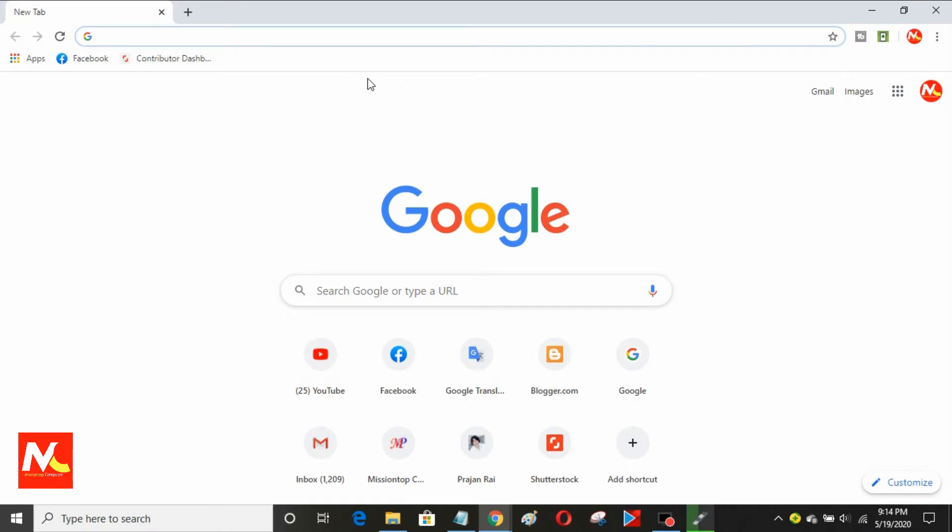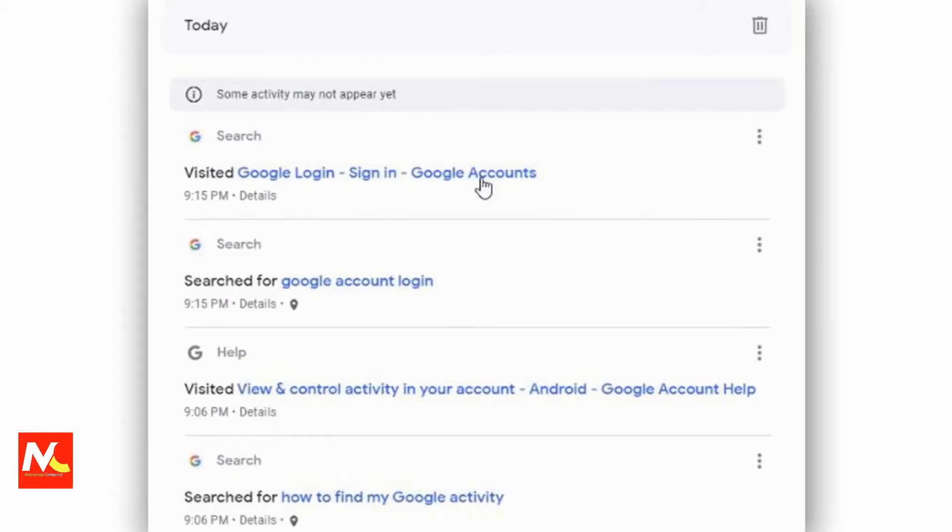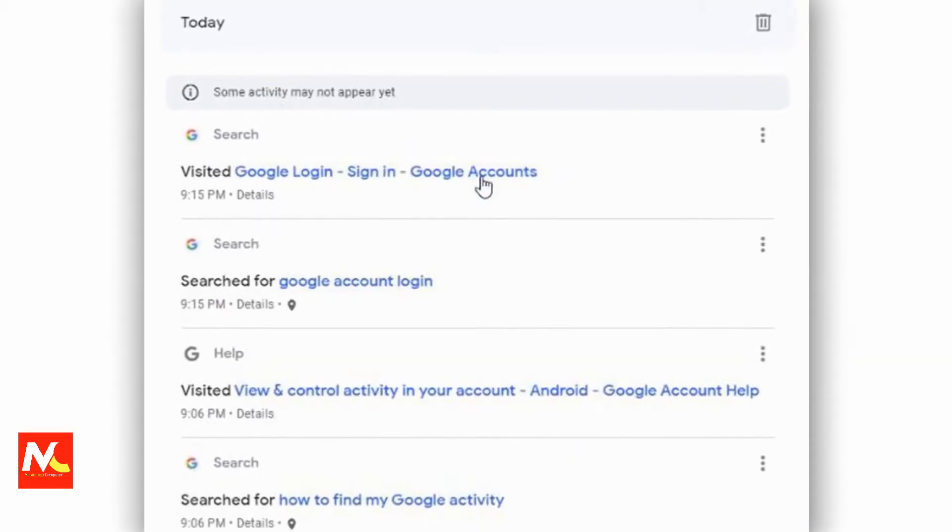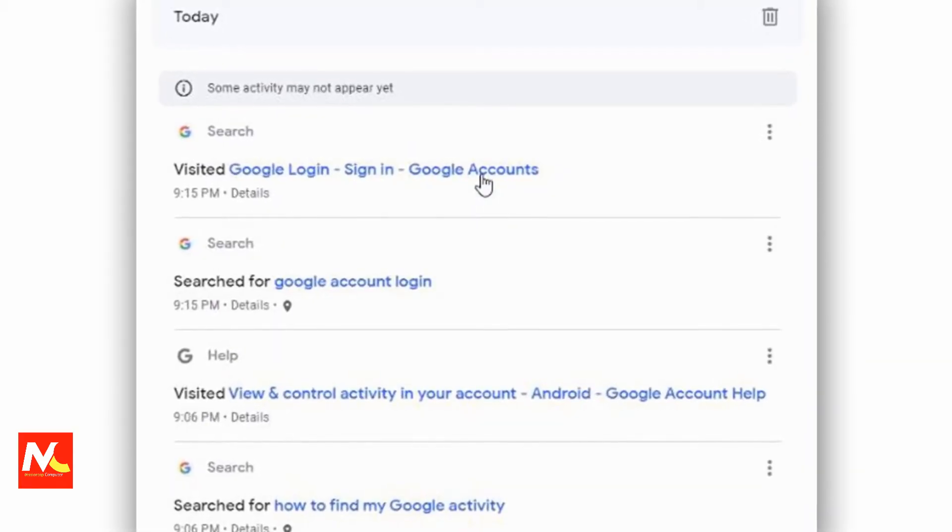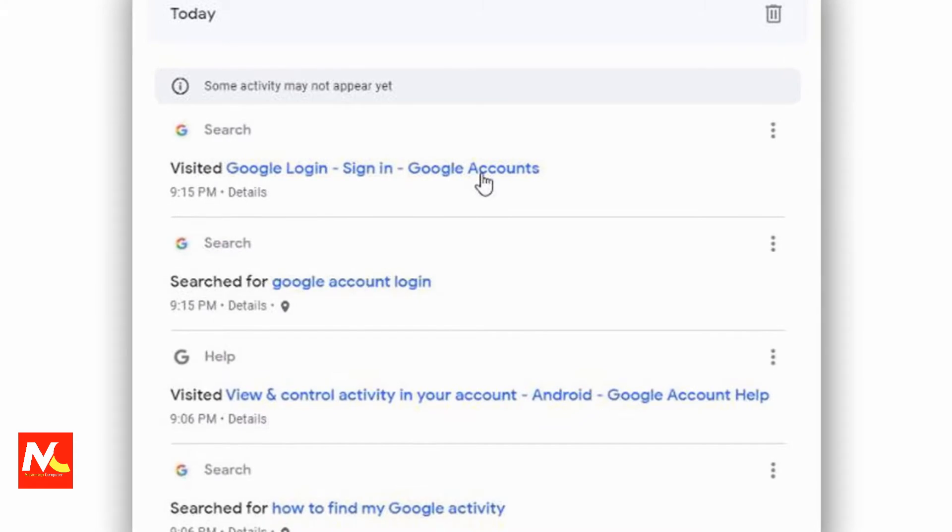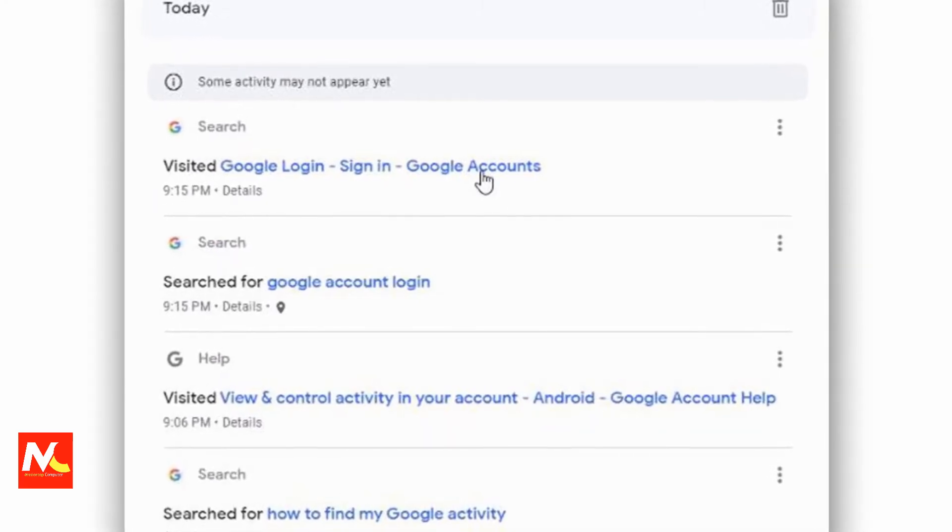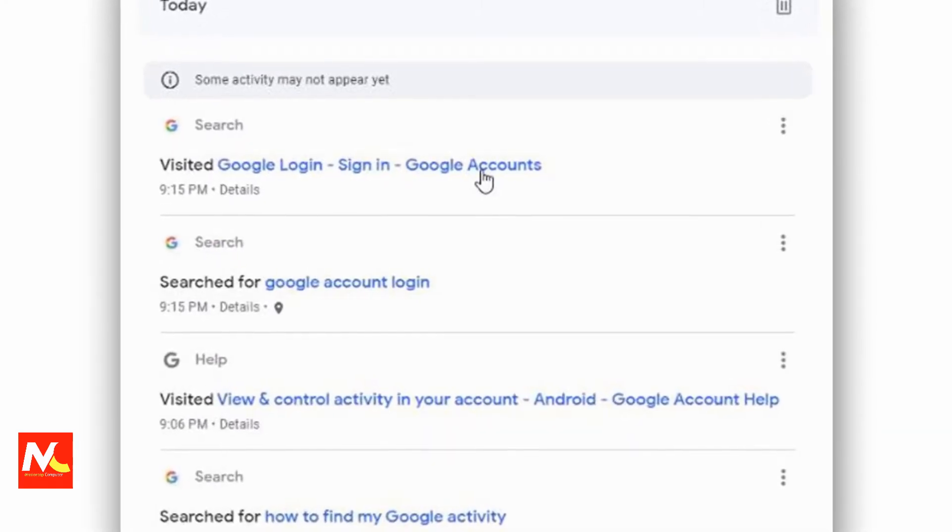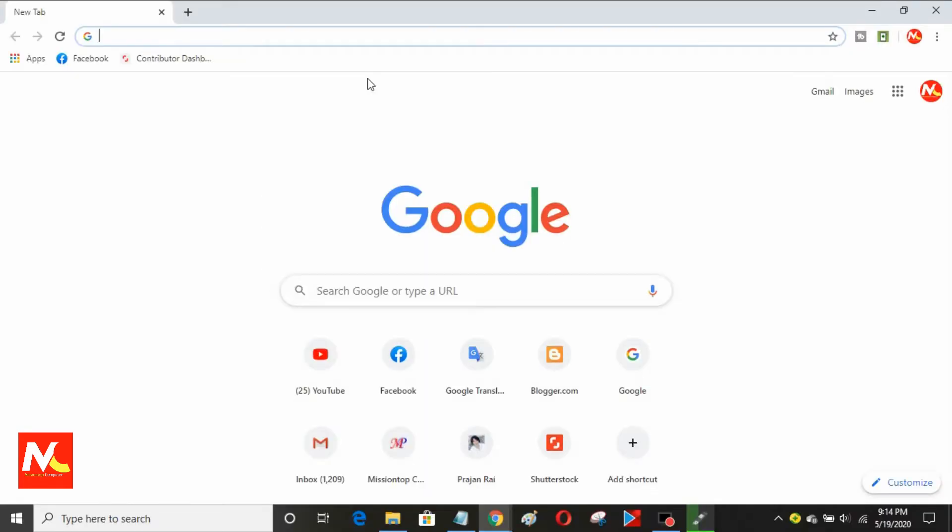In this video, I'm going to talk about how to find my Google Activity. If you want to see again what you had searched and browsed in your Google Chrome browser, and after finding your activity log, how to use that and manage all the logs from your previous browsing on the internet.